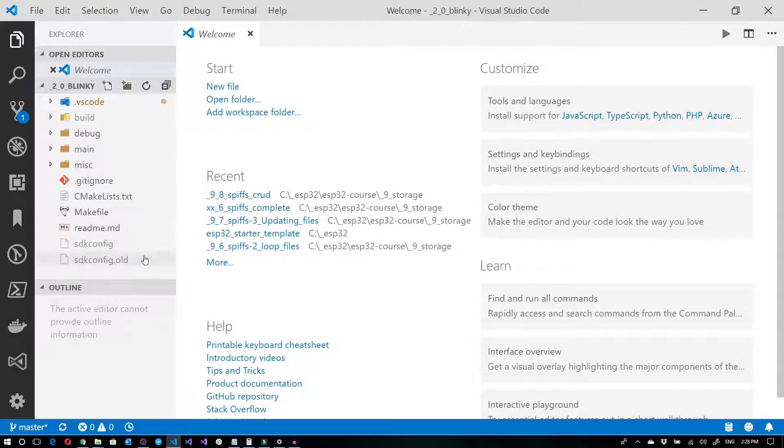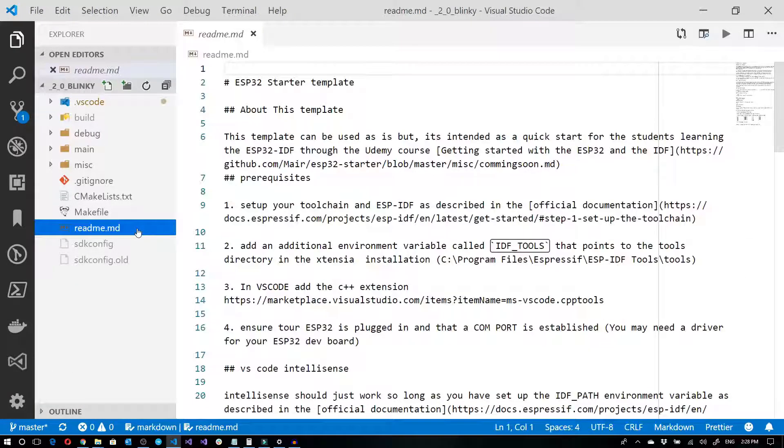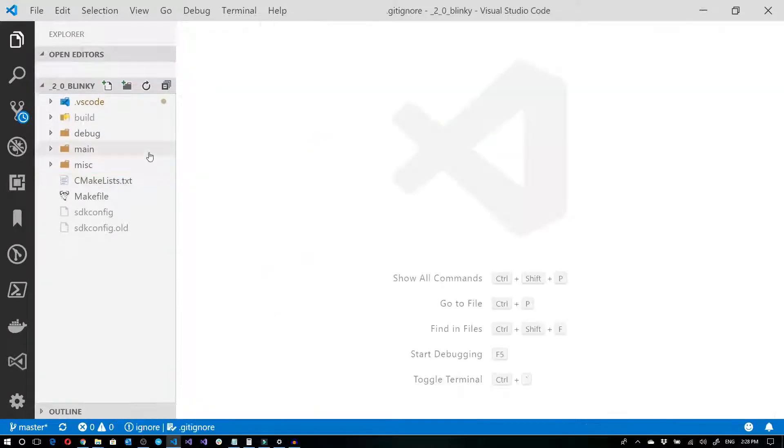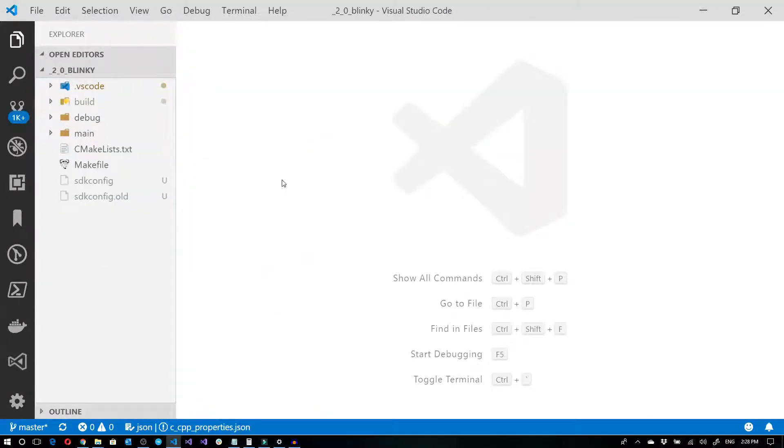Now if I really want to clean things up, I don't need the readme, so I'll get rid of that. I don't need the gitignore, so I'll get rid of that. And I don't need the miscellaneous folder, so I'll get rid of that. That gives me a little bit more of a cleaner starting point.